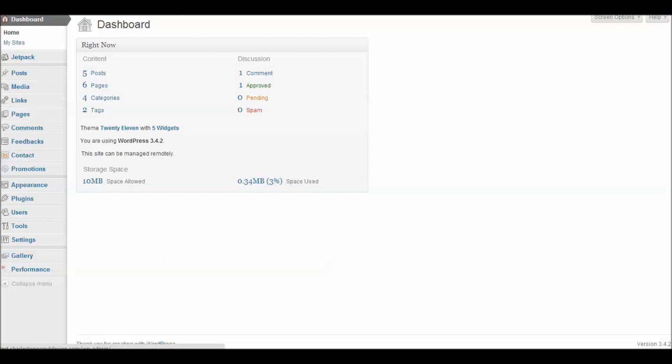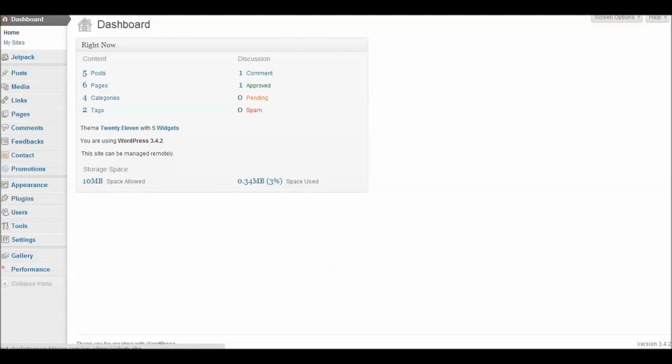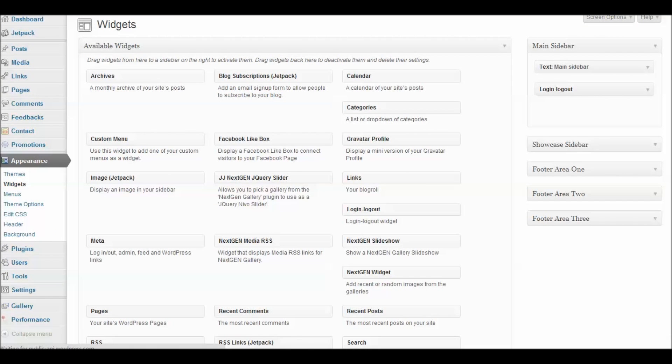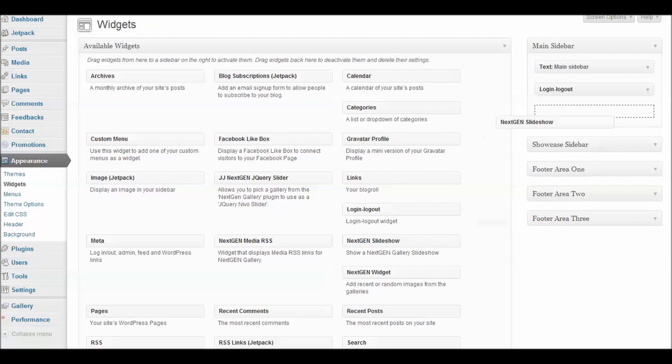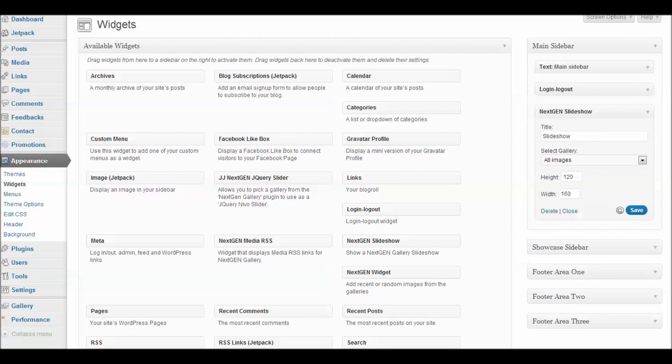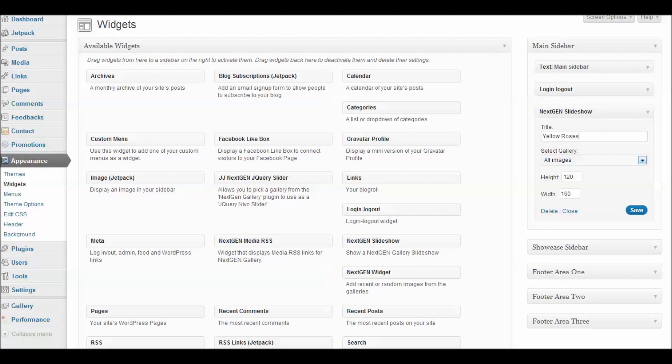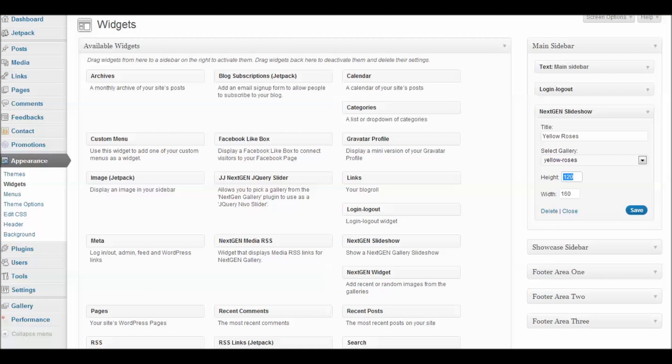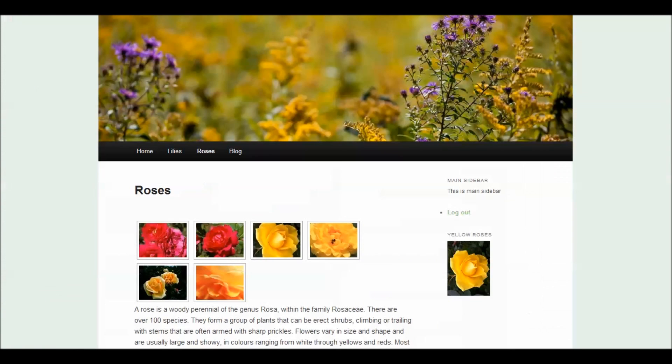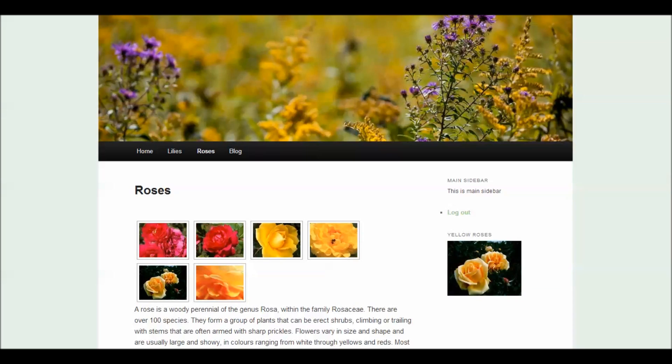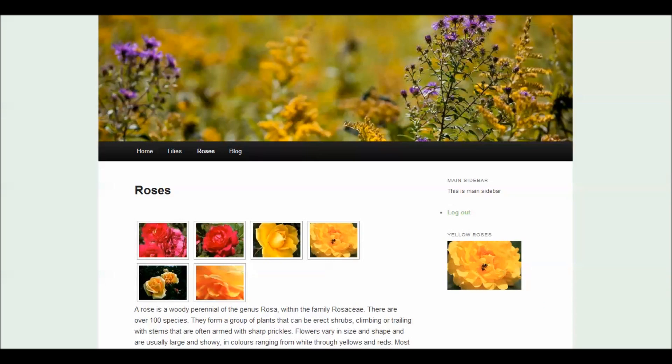Other very popular options with NextGen include the ability to use lots of widgets. You can put slideshows in your sidebar. You can put sliders in your sidebar. Let's use the NextGen slideshow widget. We can drag that into place here and we can give it a title. And we'll let it choose from our yellow roses. You can see we've put our yellow rose slider in and the images from our yellow rose gallery are being displayed here on the page.